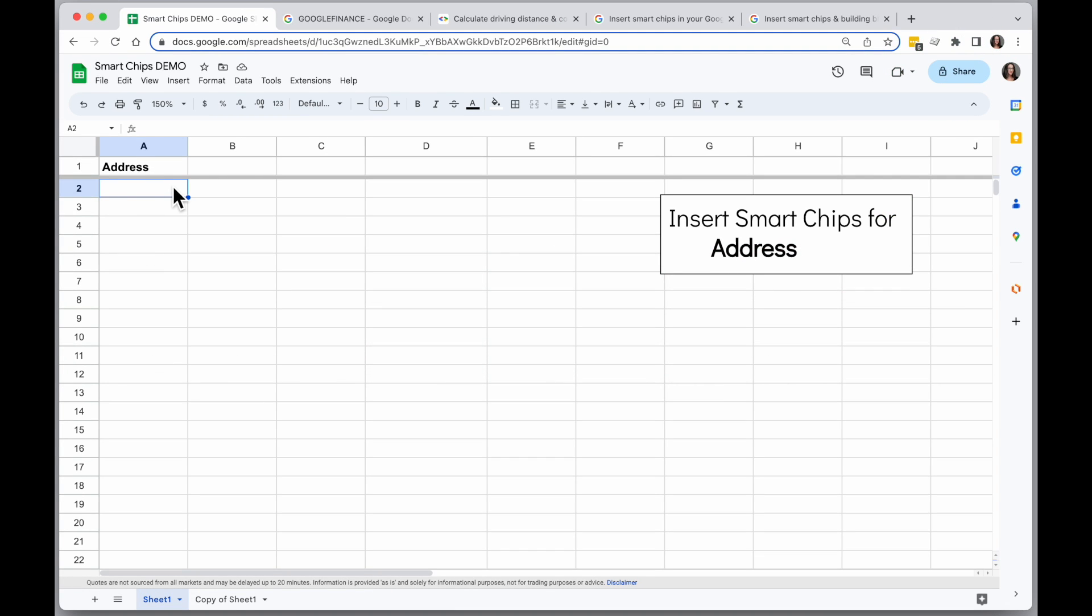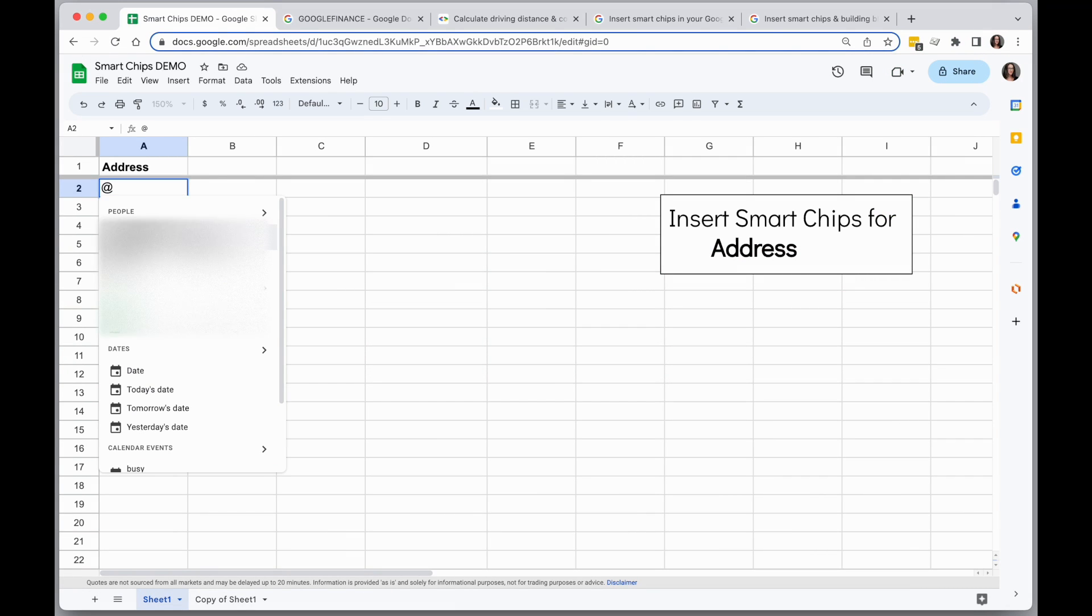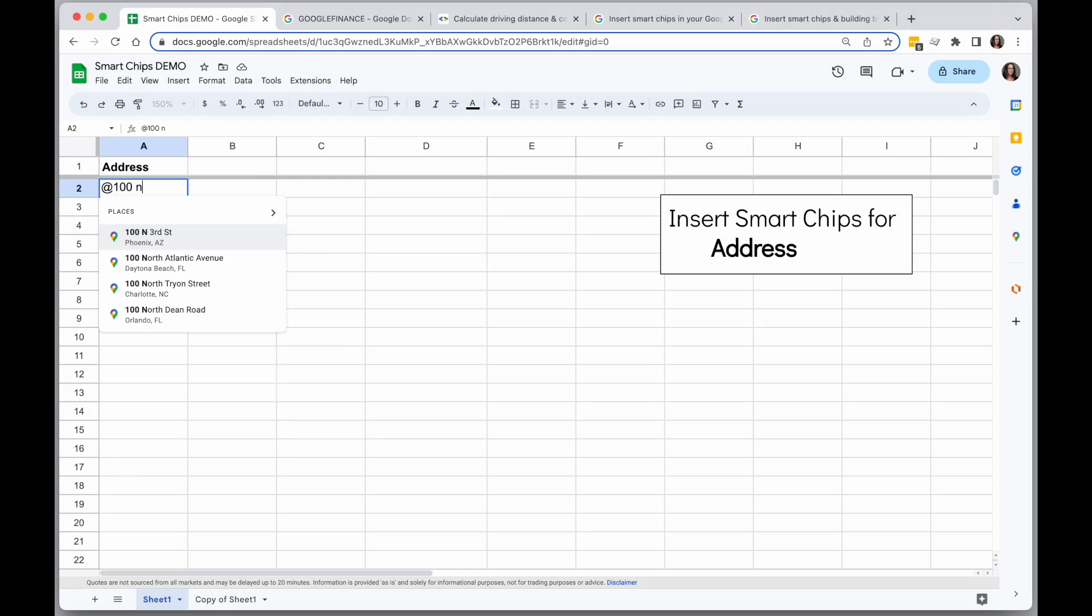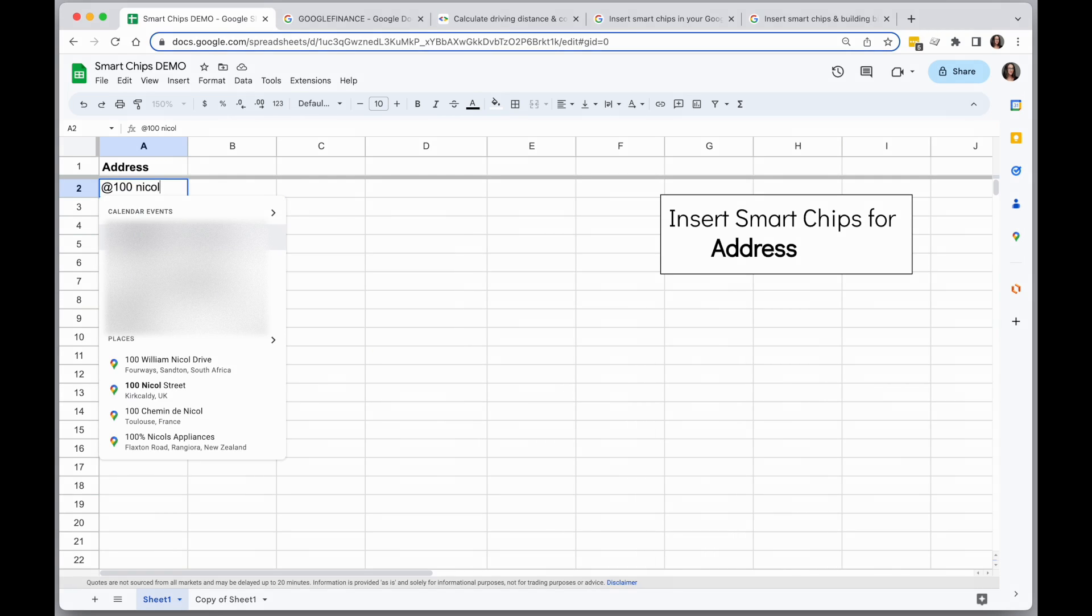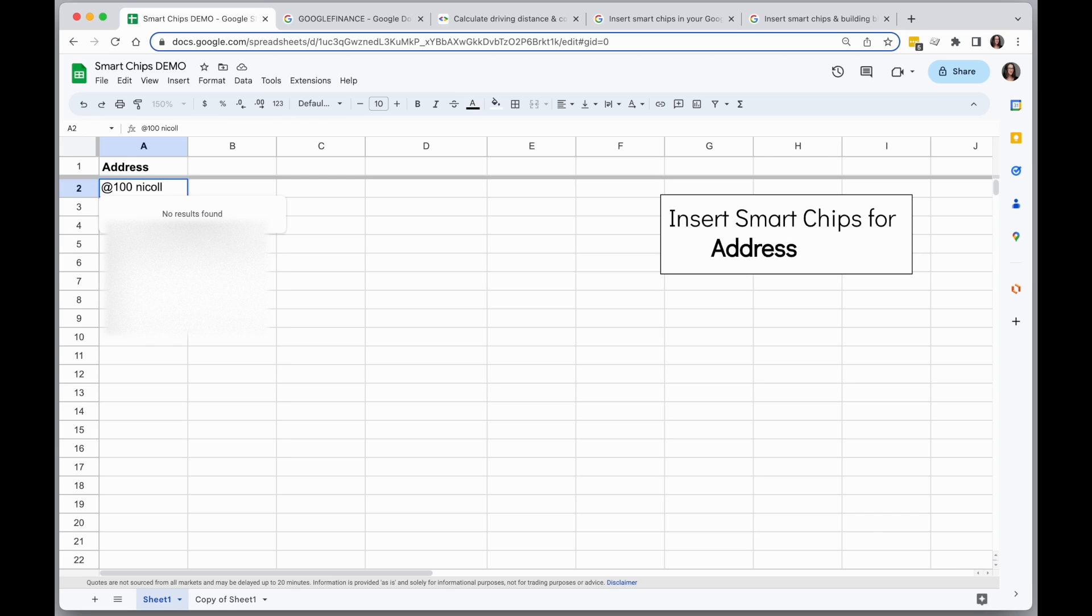In a cell I'm going to type the at sign and then I'm going to start typing an address. And as I'm typing an address, I'm going to see some suggestions.